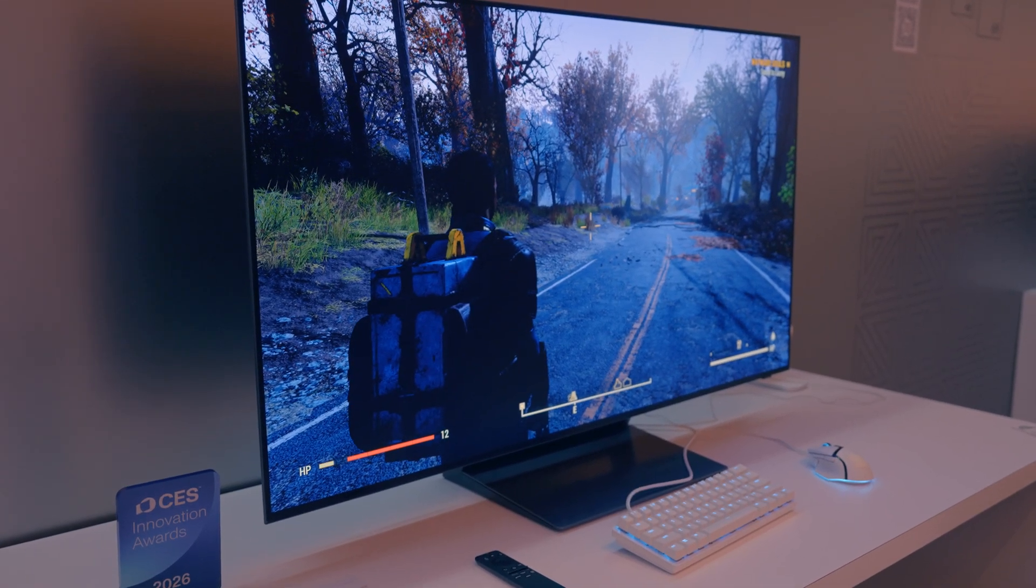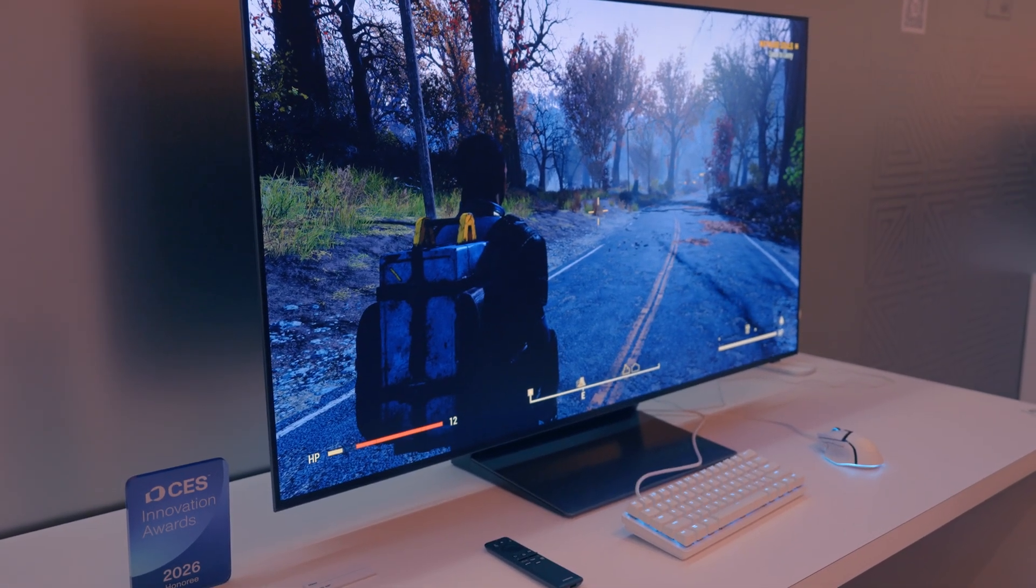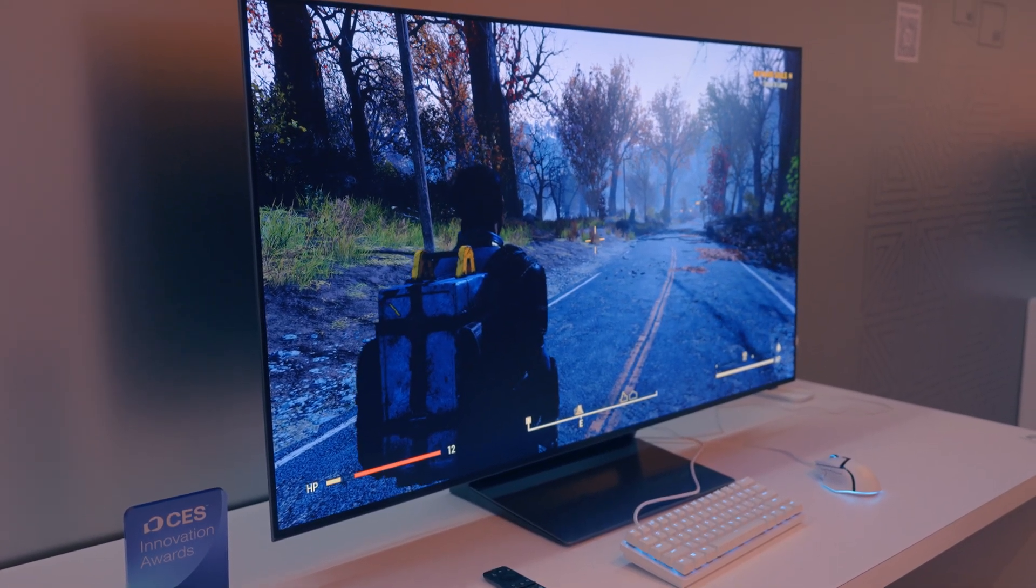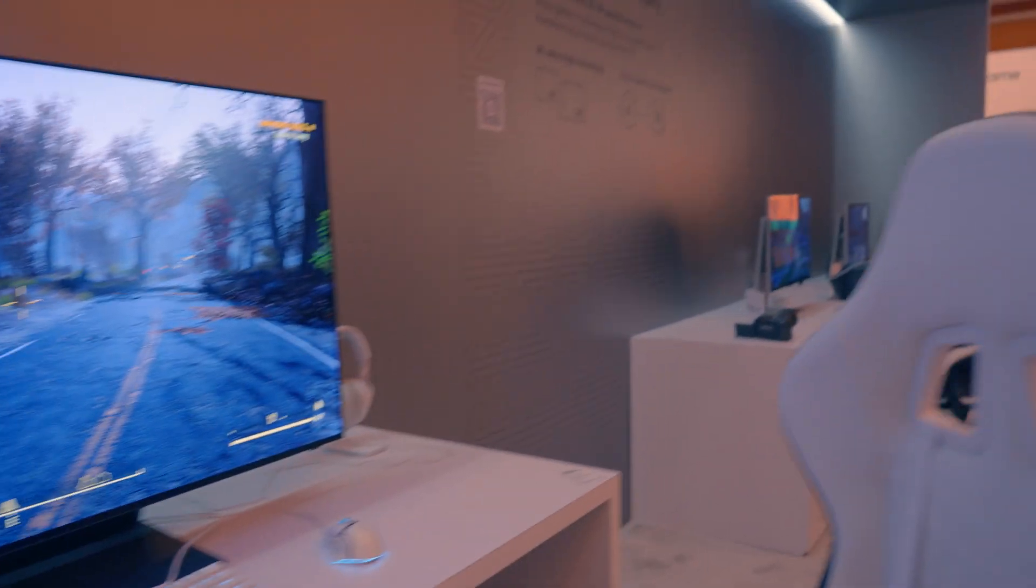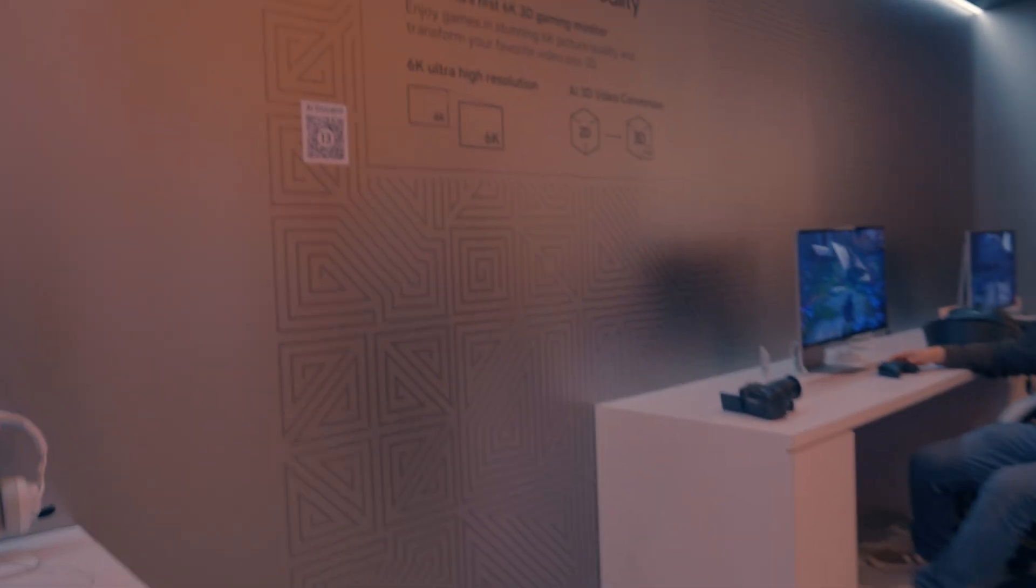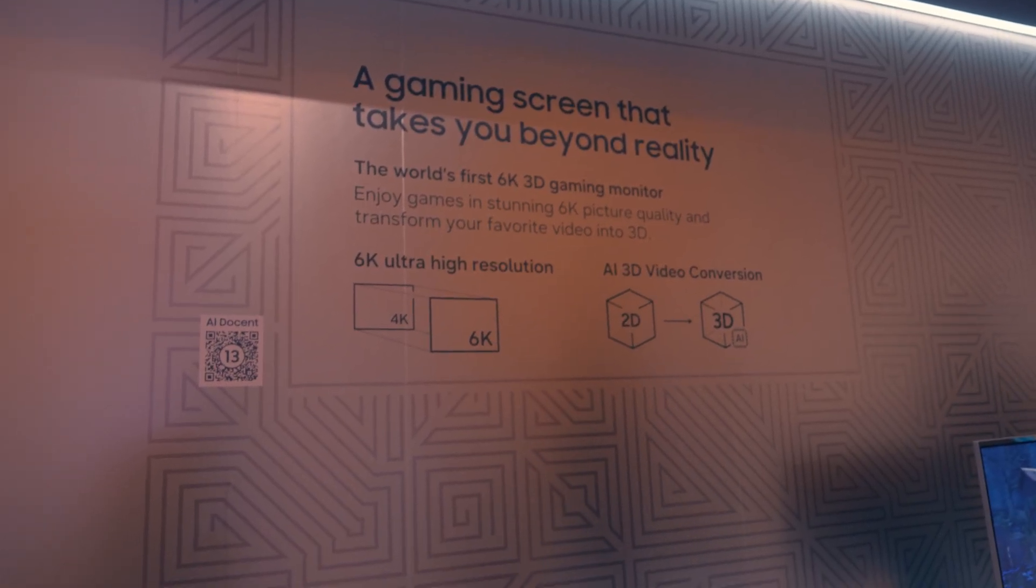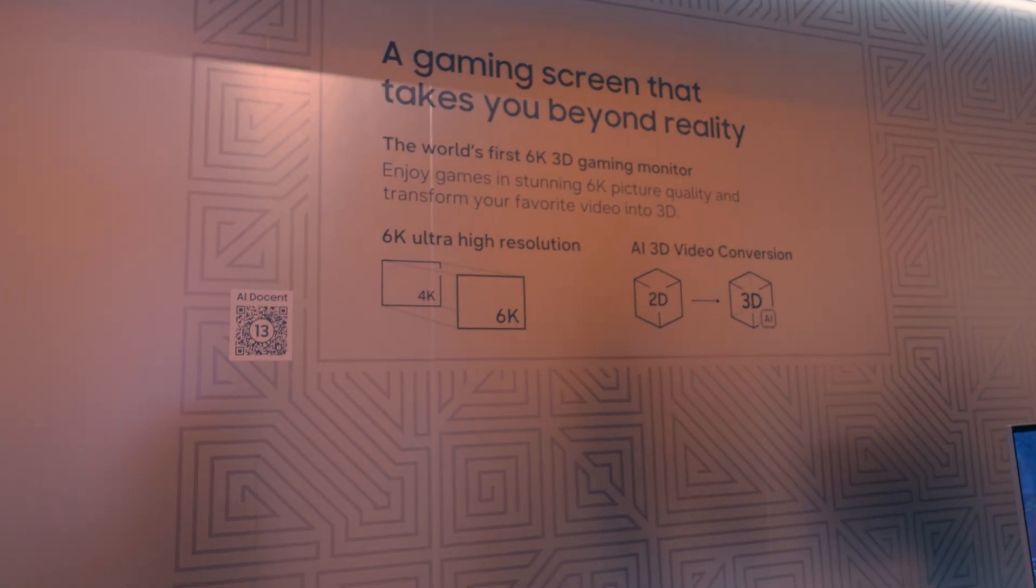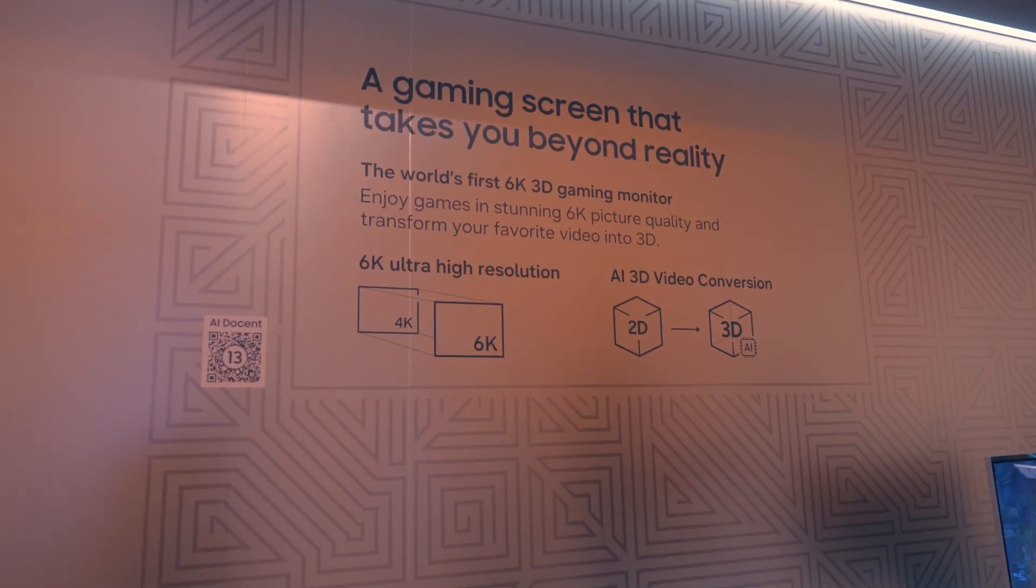For those who are curious about pricing and release date, wait till you guys see this. This is what I'm really excited to show a lot of you guys. For you guys who ended up missing the live stream, here it is in 4K, you asked for it.